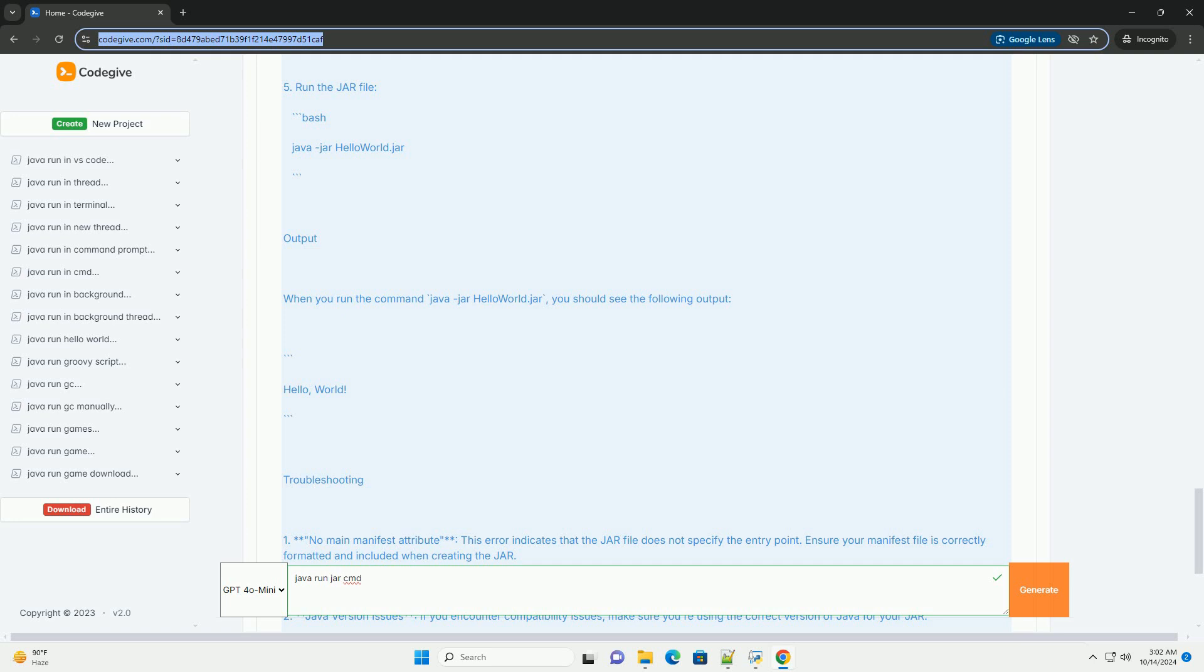Conclusion. Running a JAR file from the command line is a fundamental skill for Java developers. With the steps outlined above, you should be able to create, package, and execute Java applications effectively. If you have further questions or need additional examples, feel free to ask.